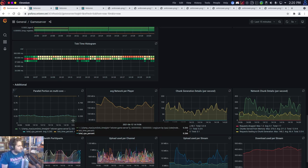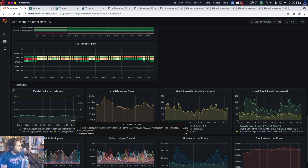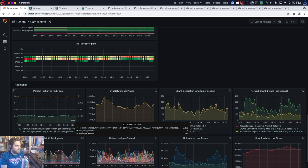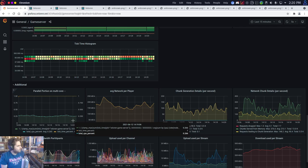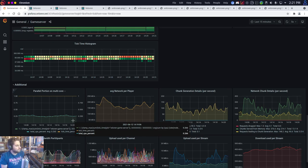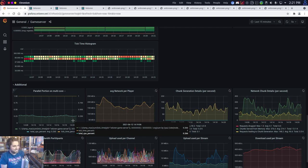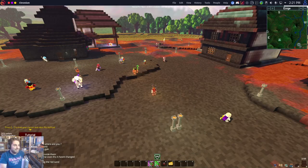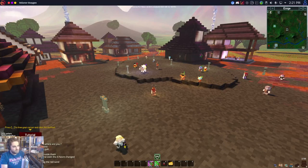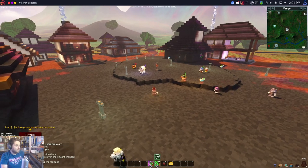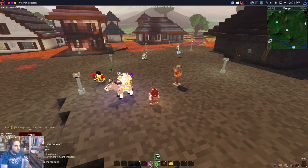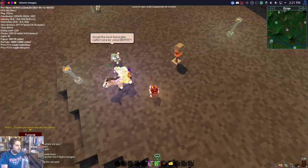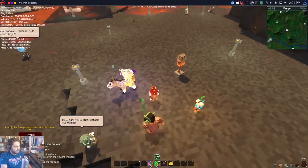If anybody else on the team wants to step in to add to anything, there's definitely a lot to unpack. Our server is hosted in Germany at a data center called Hetzner — I forget which city — but I'm in North America, so my ping in the top left is about 250 milliseconds. It's not doing too bad though.